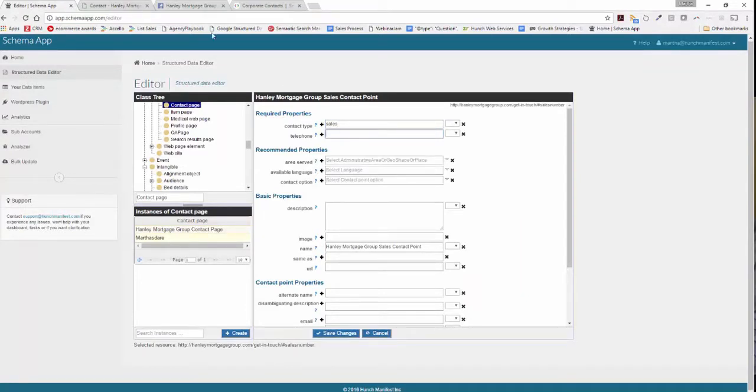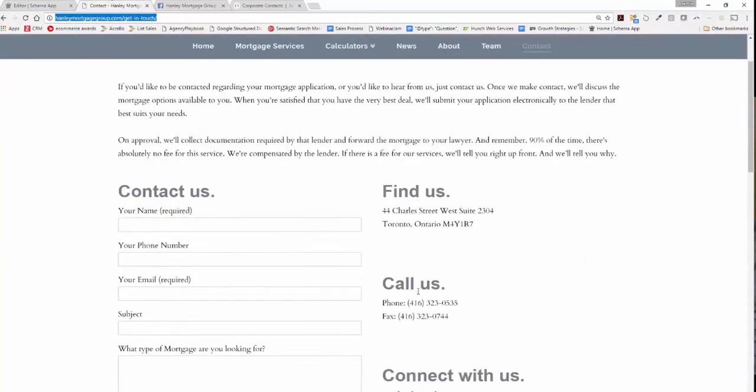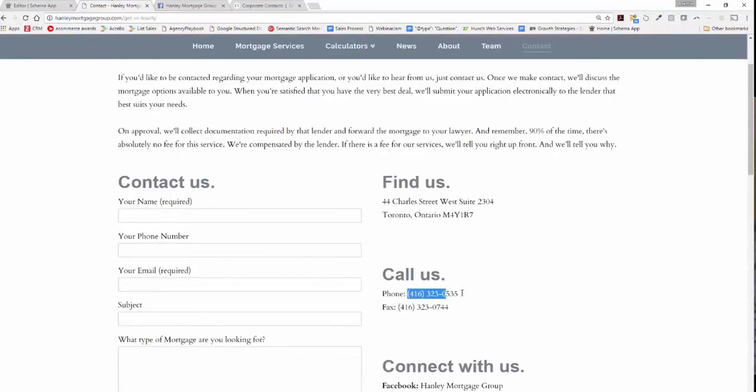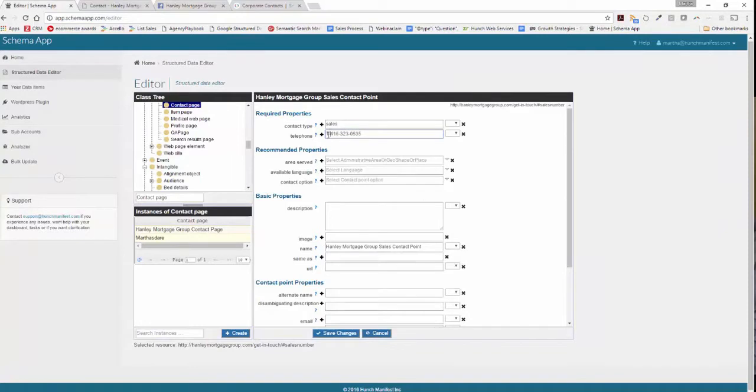The next is the telephone number, so we'll copy and paste that directly off our web page and remove the brackets and add a 1 for the international code.